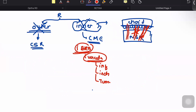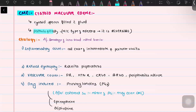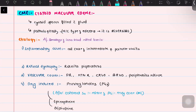Cystoid macular edema, also called CME, is a condition where there are multiple cystic spaces filled with fluid especially in the retina. Pathologically it is the most common type of edema that we see in the retina, and thankfully it is a reversible cause of edema. It usually occurs because of breaks in the inner blood retinal barrier due to vascular pathologies.